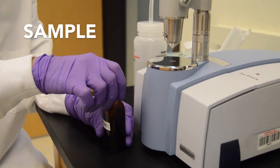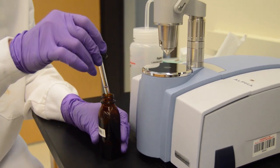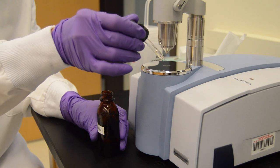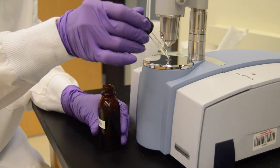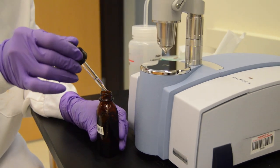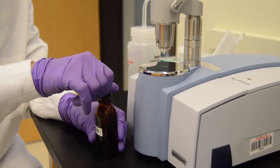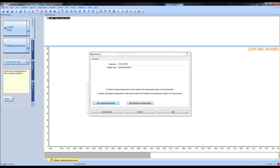To load the sample, place one drop on the window. Always remember to wear gloves. Now you can click start sample measurement.